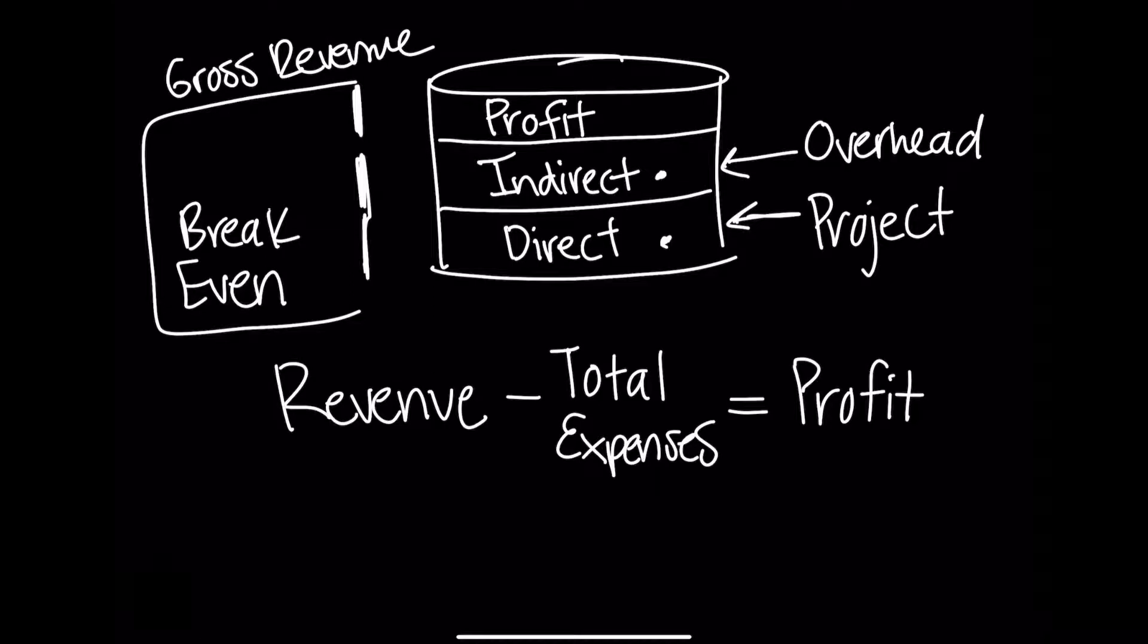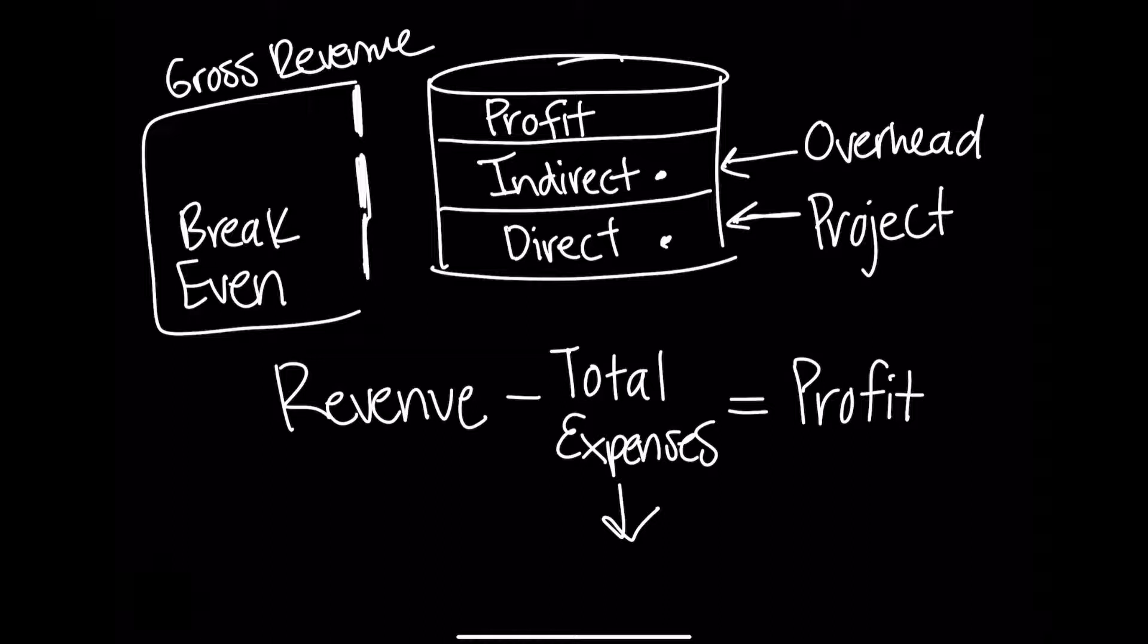A great way to control expenses is to reduce your overhead wherever possible. Another way to generate more profit is to increase the time spent on projects, or better yet, increase your fees to generate a higher profit.